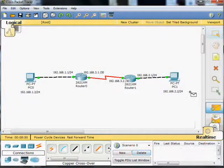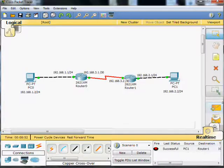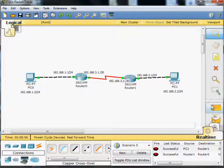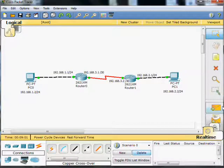So what we're going to start with when configuring static routes is some connectivity tests. Just note that each device can actually ping its neighbouring device, so the PC to router 1, router 1 to router 0, and router 0 to PC 0.